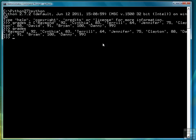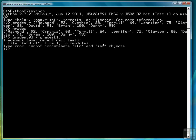Terrell goes with 64. So for example if I want to see Raymond and his grade I can type and then concatenate. But I get an error. The error says cannot concatenate string and int objects.